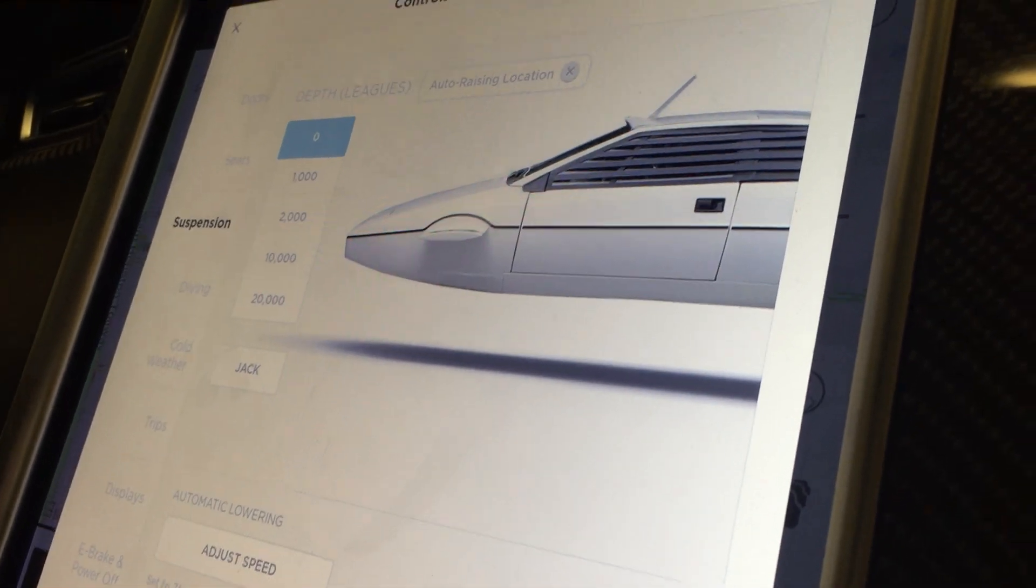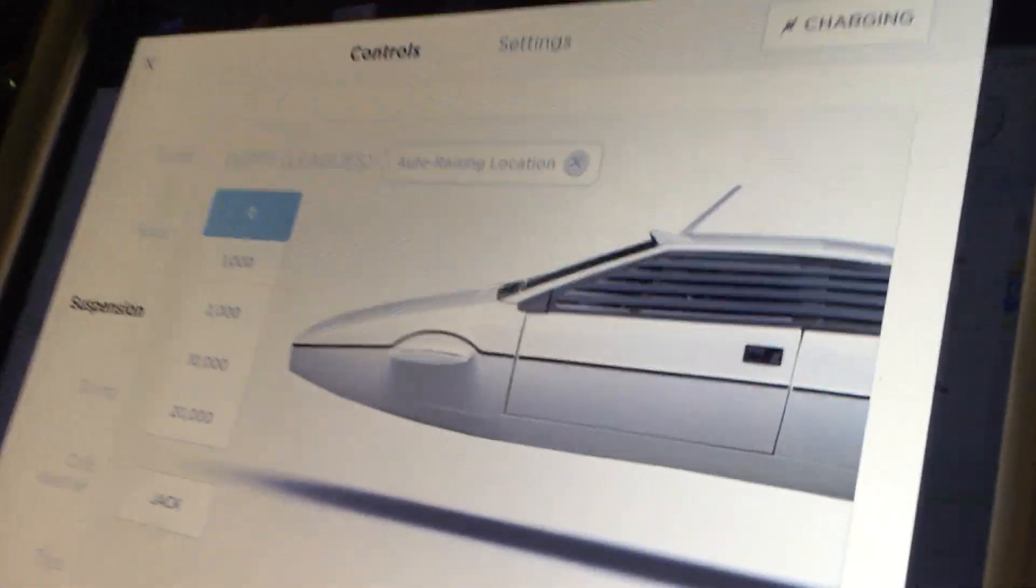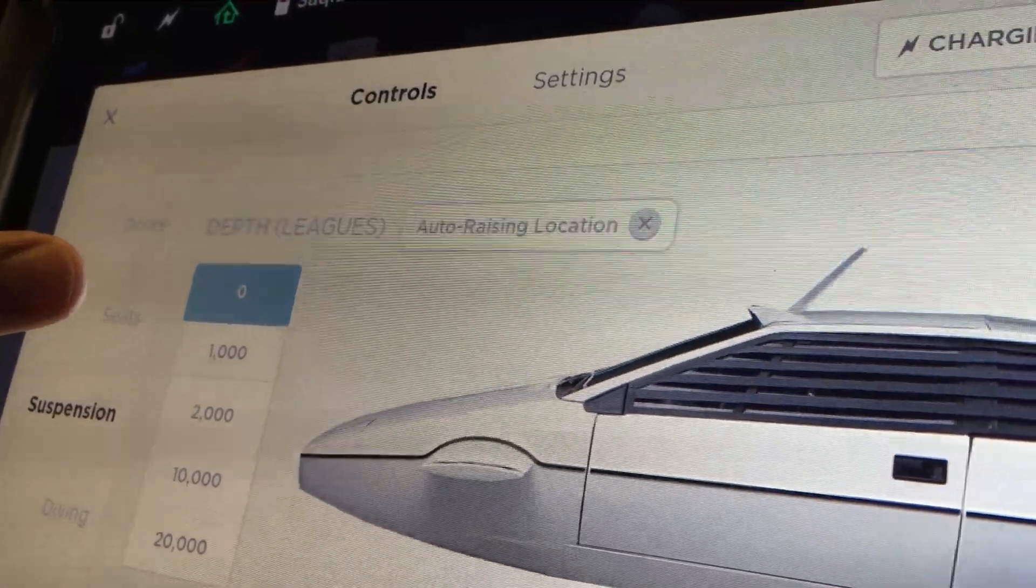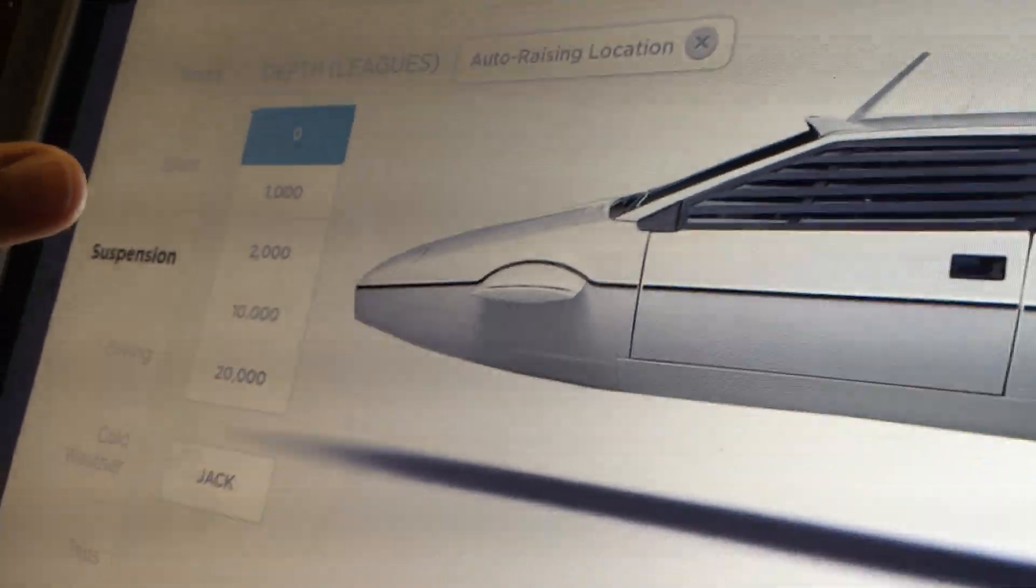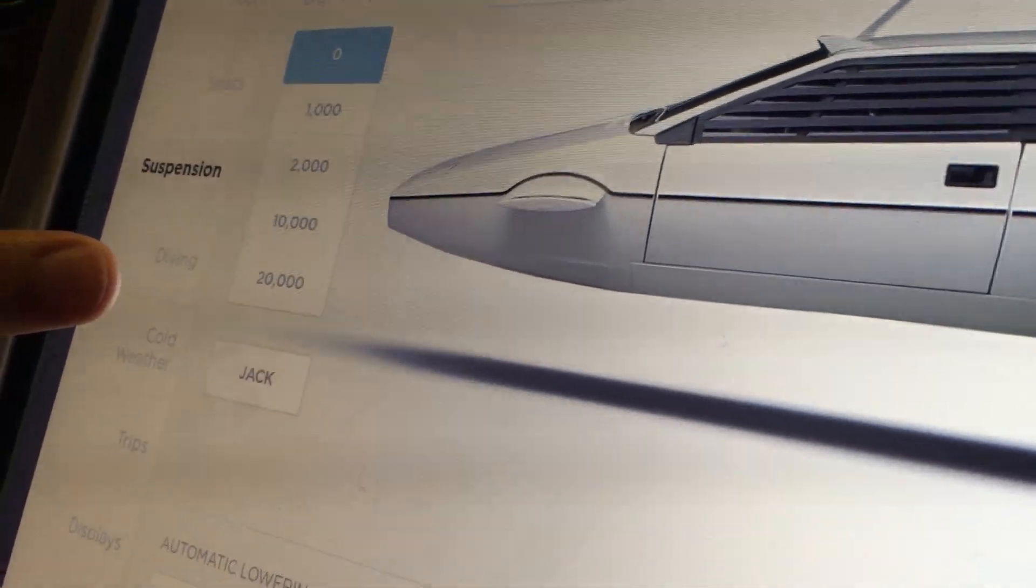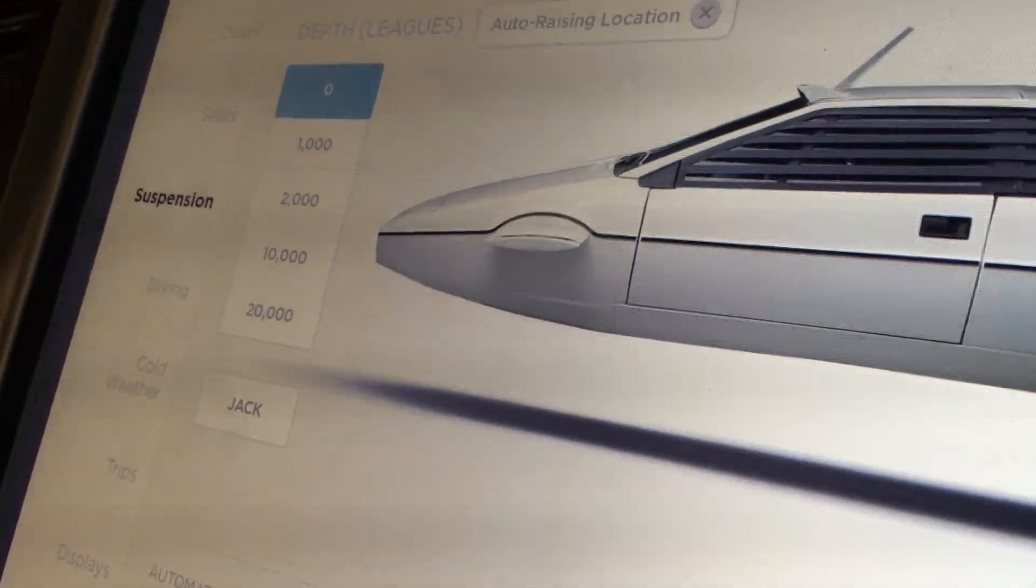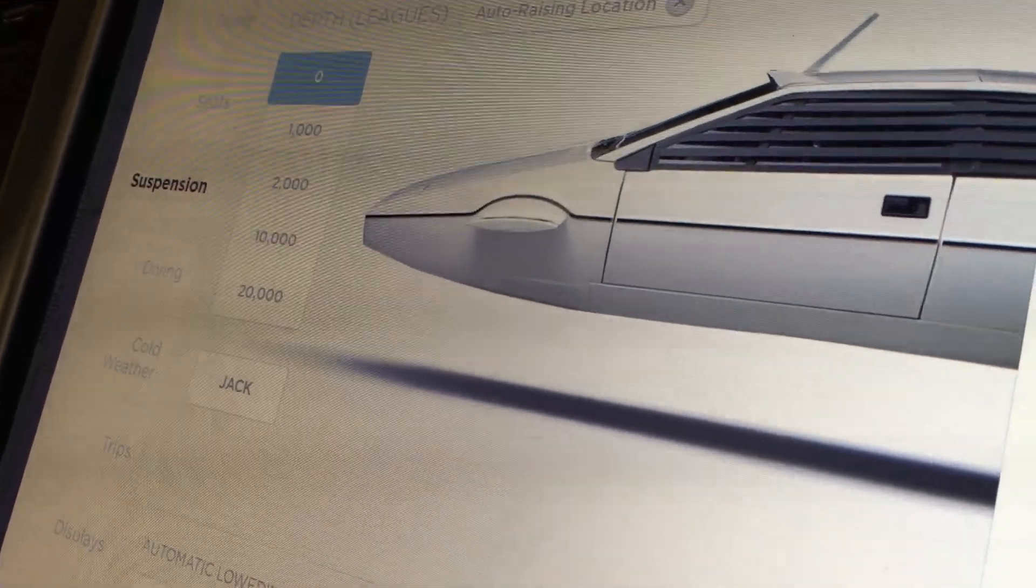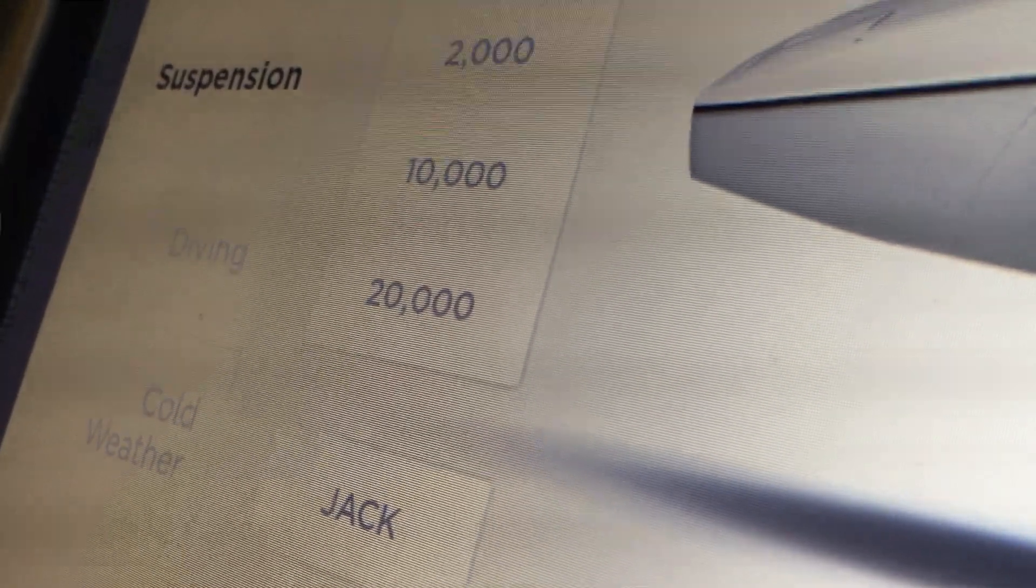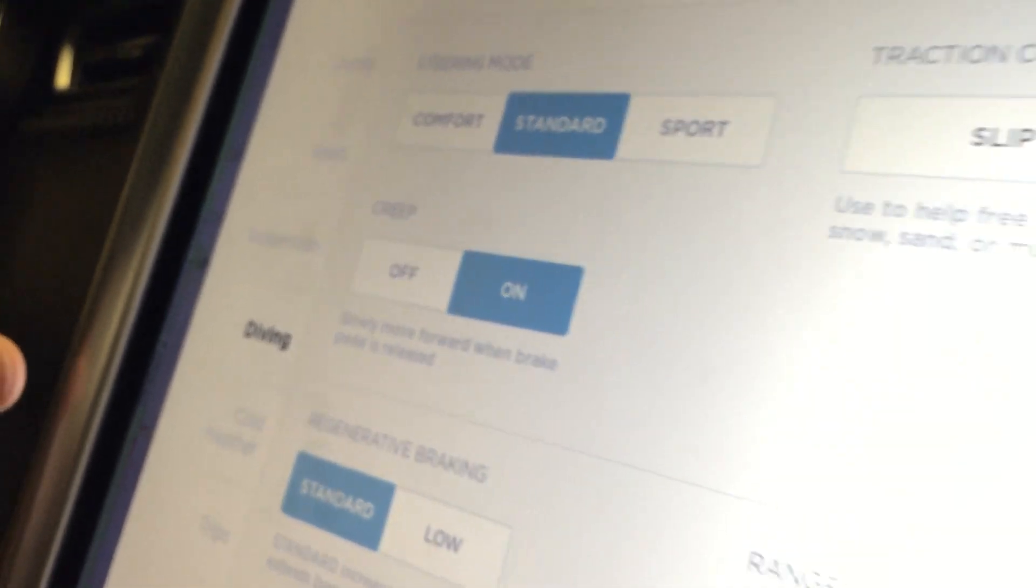Just like that, our Tesla Model X has been transformed into 007's Lotus submersible car. Not only is it now a submersible car, but the ride height has been changed to depth in leagues, going from zero all the way down to 20,000 leagues. Of course, a reference to 20,000 Leagues Under the Sea, a novel that is one of Elon Musk's favorites.